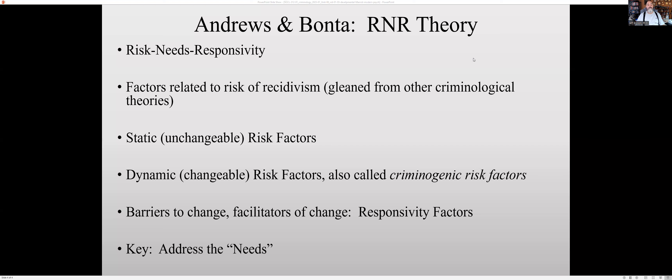Recidivism, or preventing recidivism, is what we call secondary prevention. Primary prevention is where we try to prevent crime in the first place. Secondary prevention is where we try to prevent recidivism. So the R&R theory is about secondary prevention. Let's look at the Risk-Needs-Responsivity — these three words. So we have static risk factors — that's the 'Risk' in Risk-Needs-Responsivity.